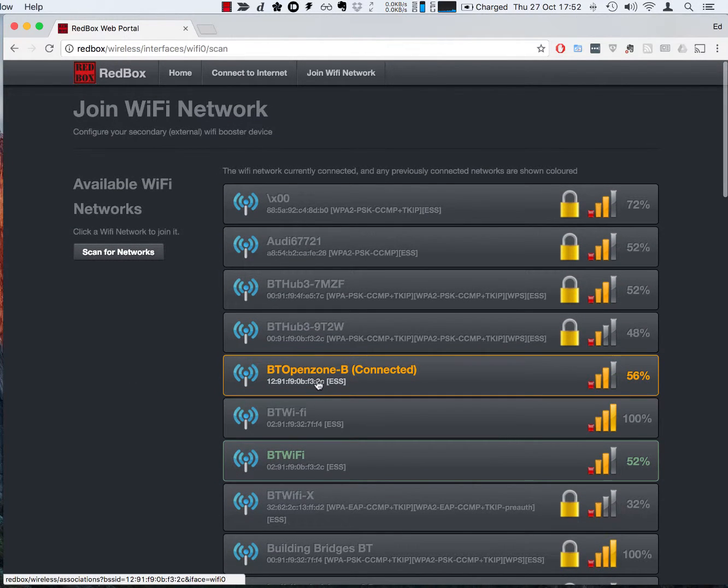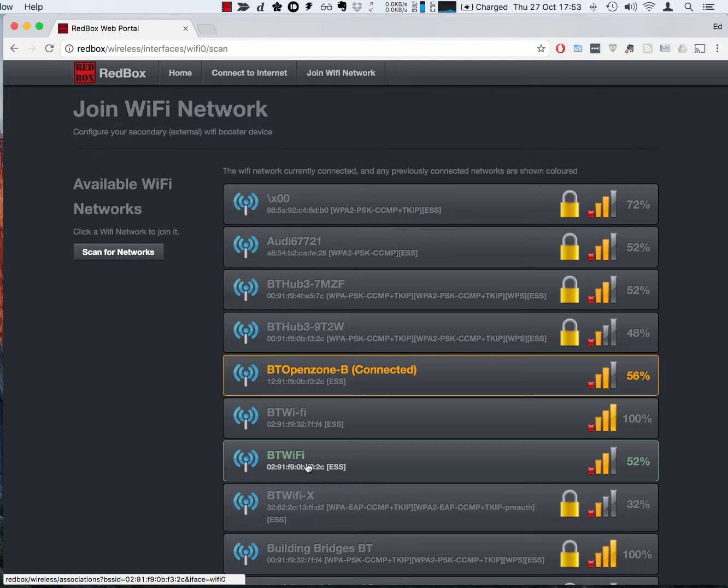There we go, we can see quite a few networks here and we've used color coding. Orange is the name of the network we're currently connected to and green networks are ones that we've had success with in the past. So the idea is if we return to a place we've been to before we can very quickly see which networks have been useful in the past.